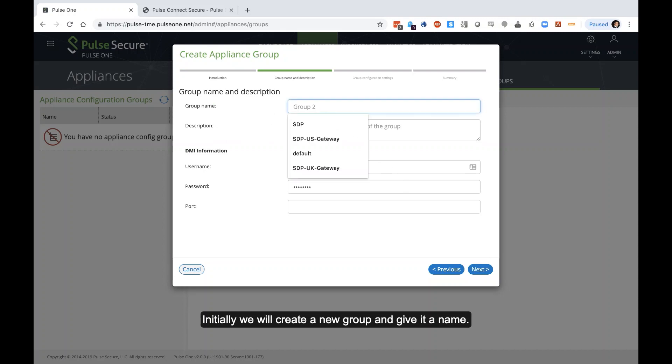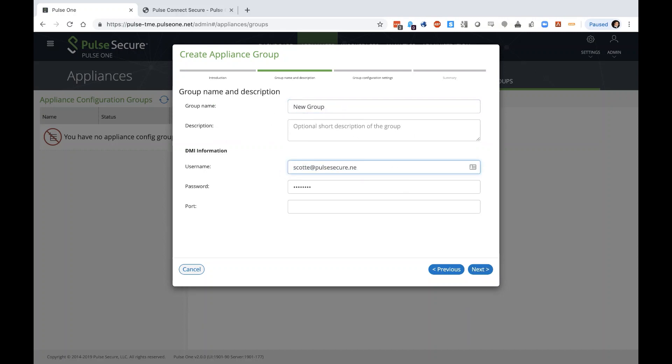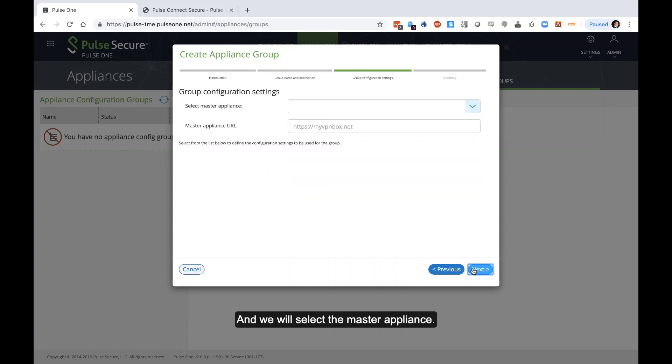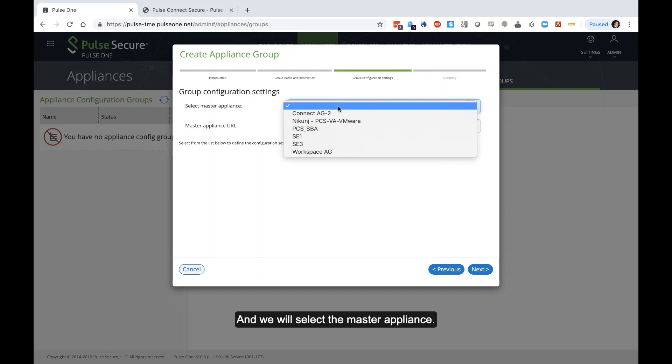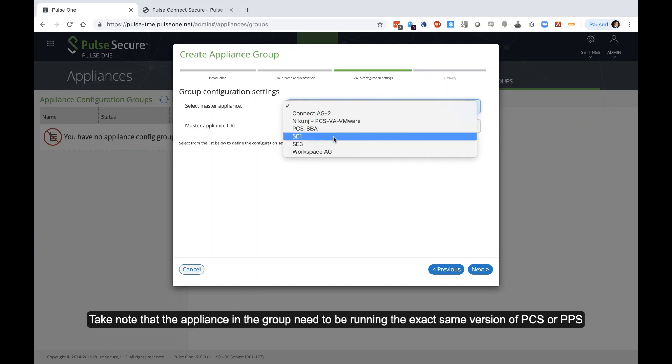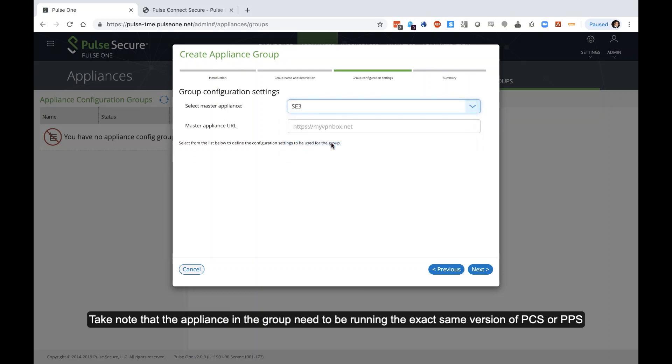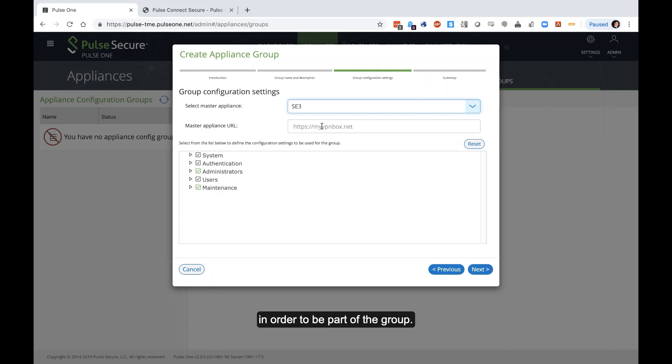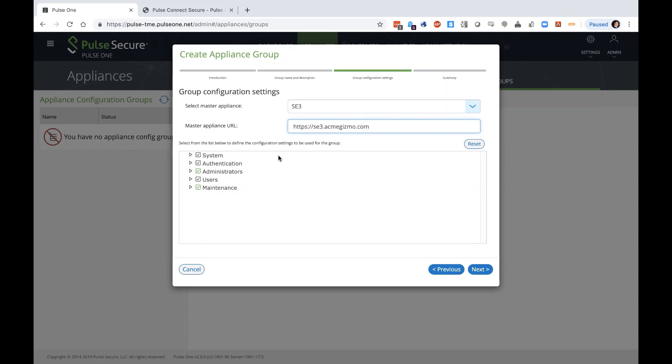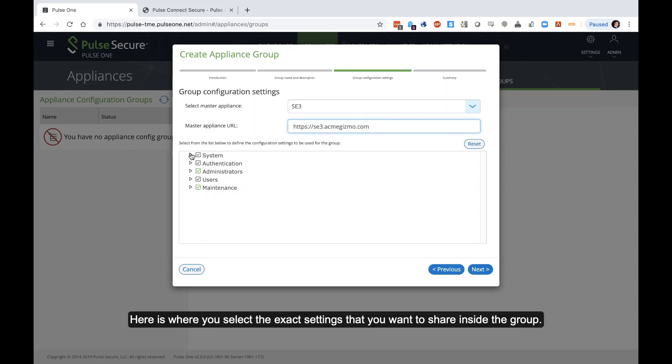And then we'll select the master appliance. Make note that the appliances in the group need to be running the exact same version of PCS or PPS in order to be part of the group. In the URL.